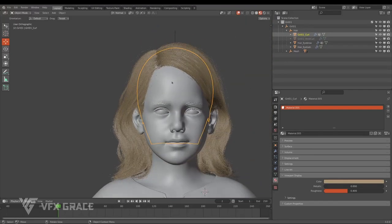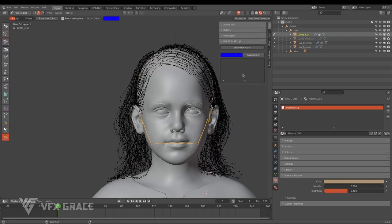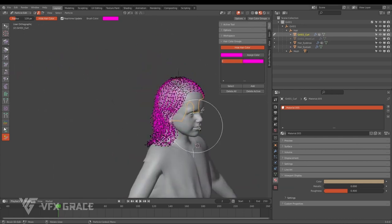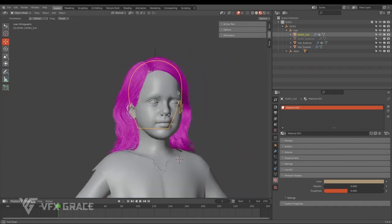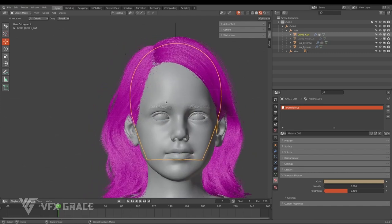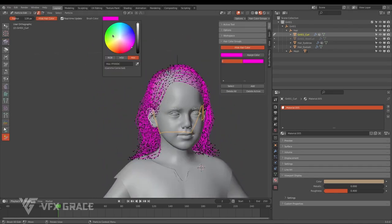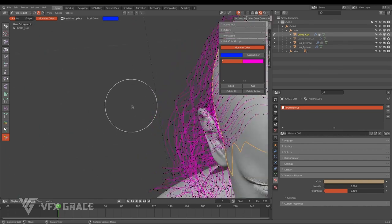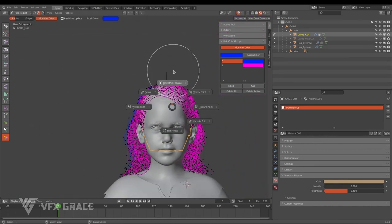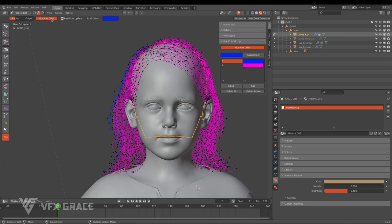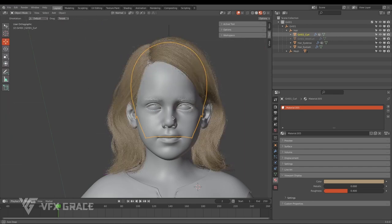Besides, there is another way to set display color flexibly. Enter Particle Edit Mode and select Color Brush. Currently there are no color groups. Hit Show Hair Color and paint color to all the hair. Back to Object Mode. If we want to set another color to just a few strands, select the color you like and paint hair in the required part. Back to Object Mode — very easy but quite handy. When we hide hair color, the display color of the material that we set before appears again.